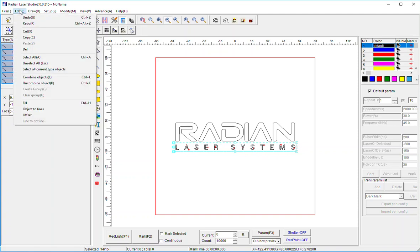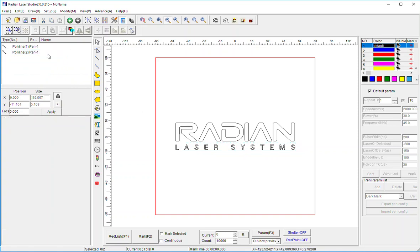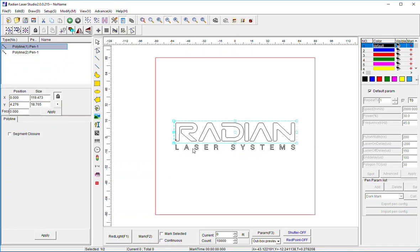I'll select those and hit Combine. Now I have two elements populated on the left: the Radian, and the laser systems.